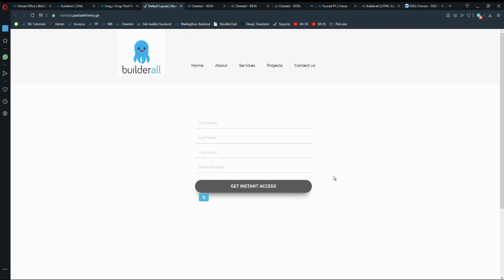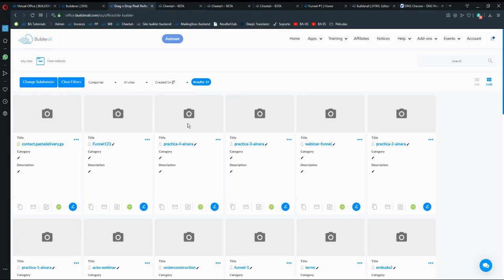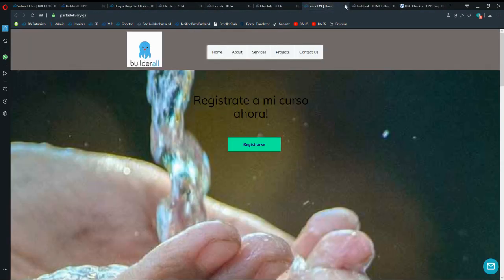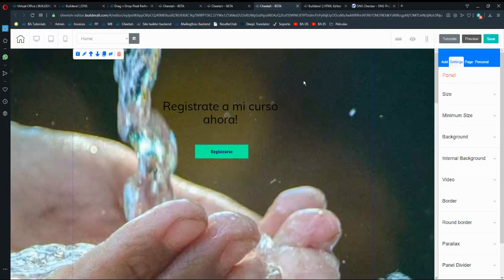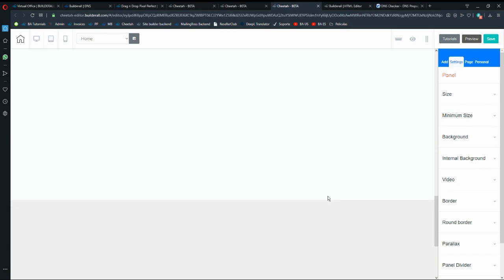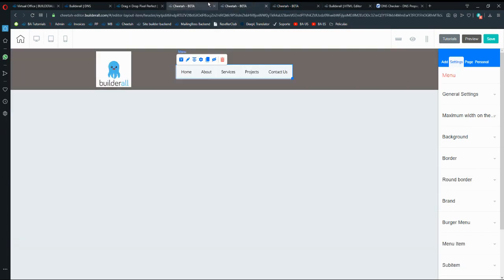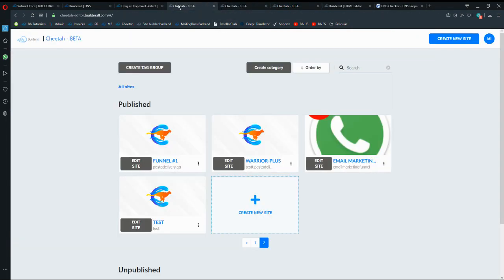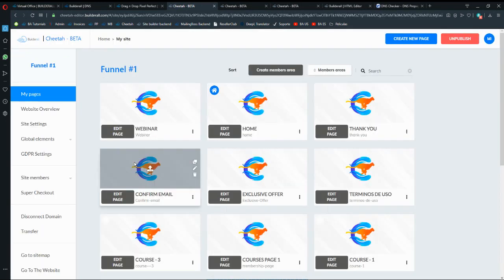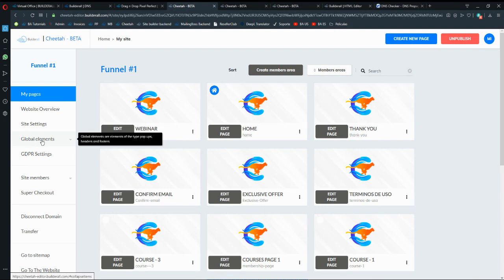If we go into my Pixel Perfect website you can see that I have my contact form for this example. The next step is going into my Cheetah website. You can see that I don't have any header or footer here because I'm using the global elements option.